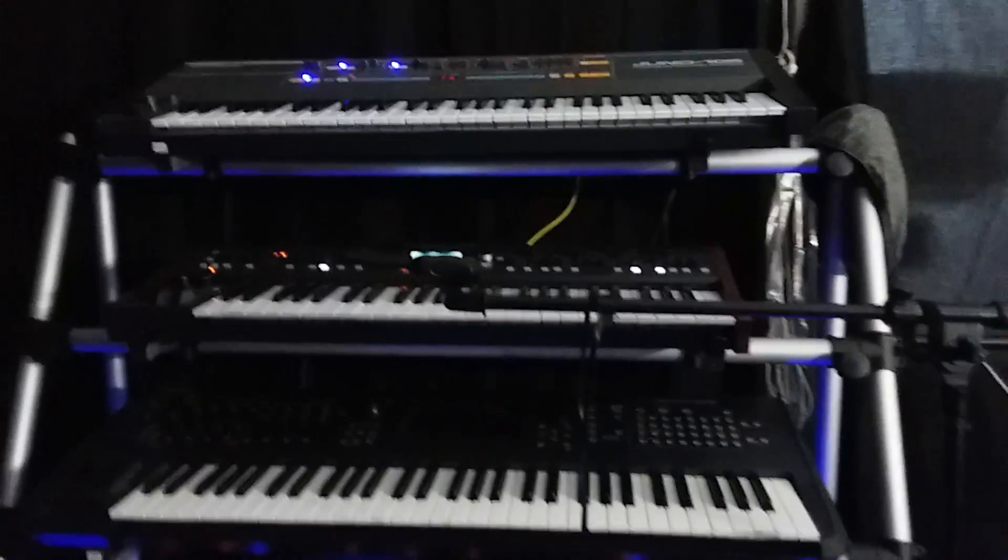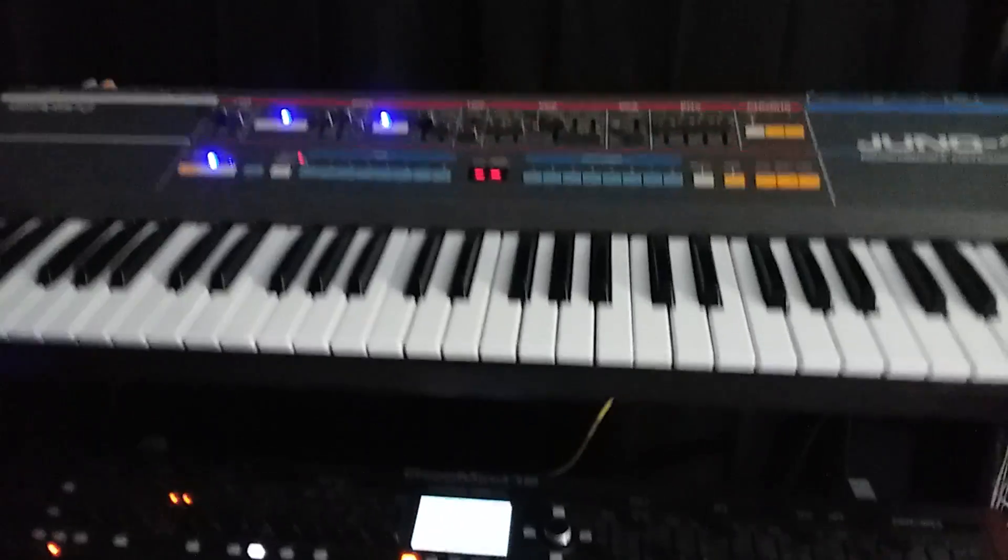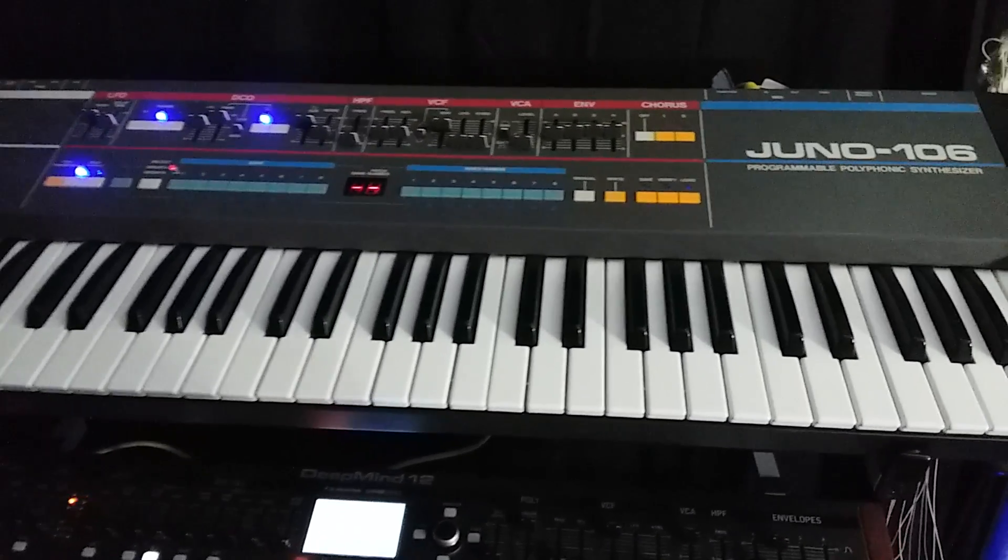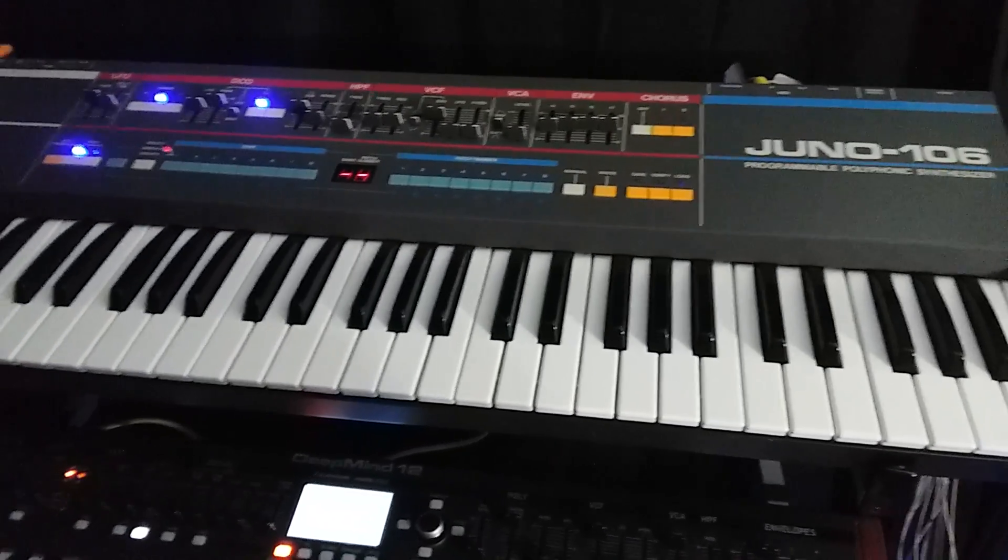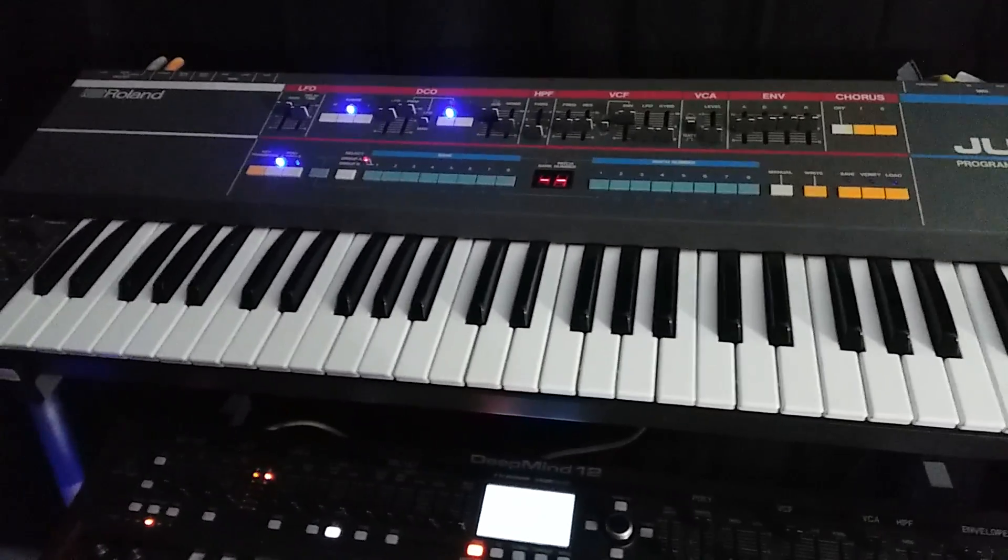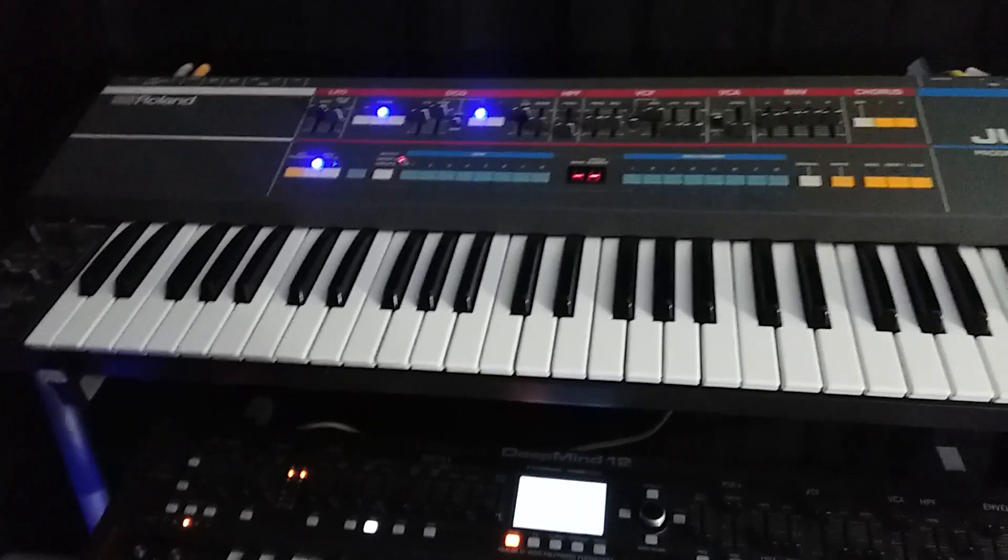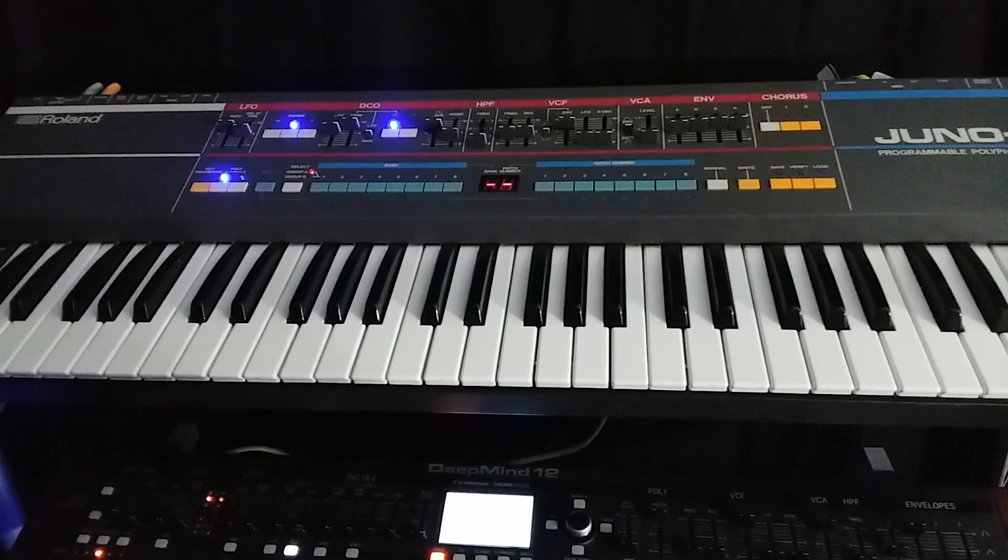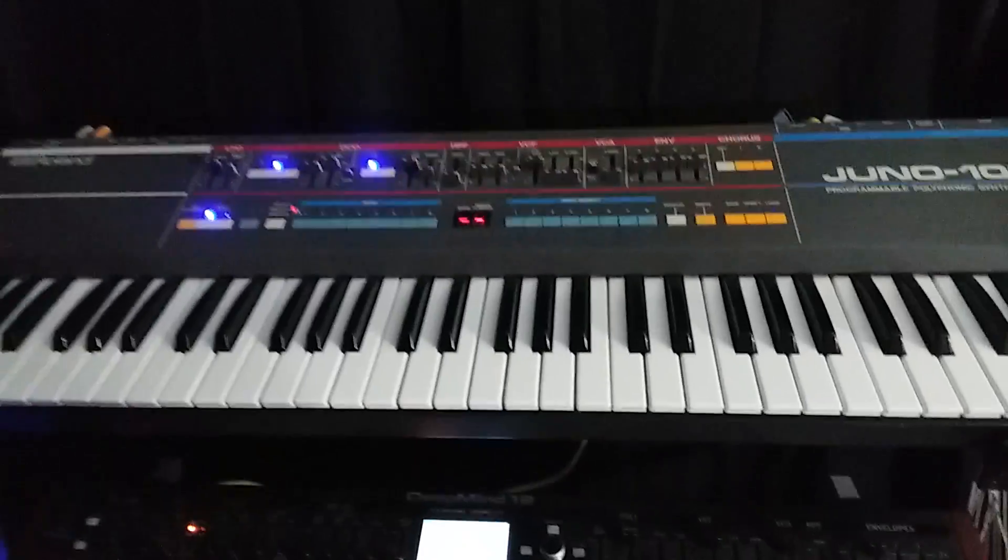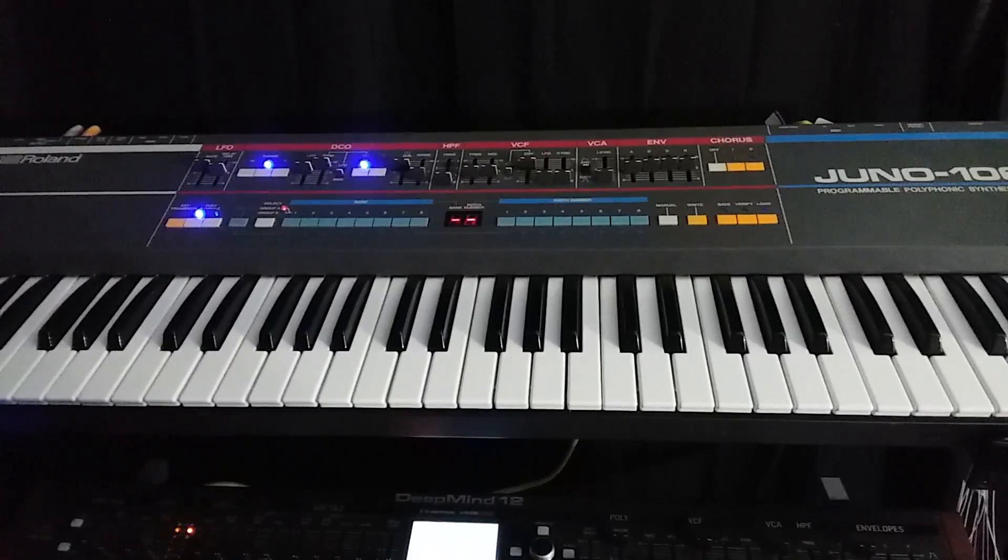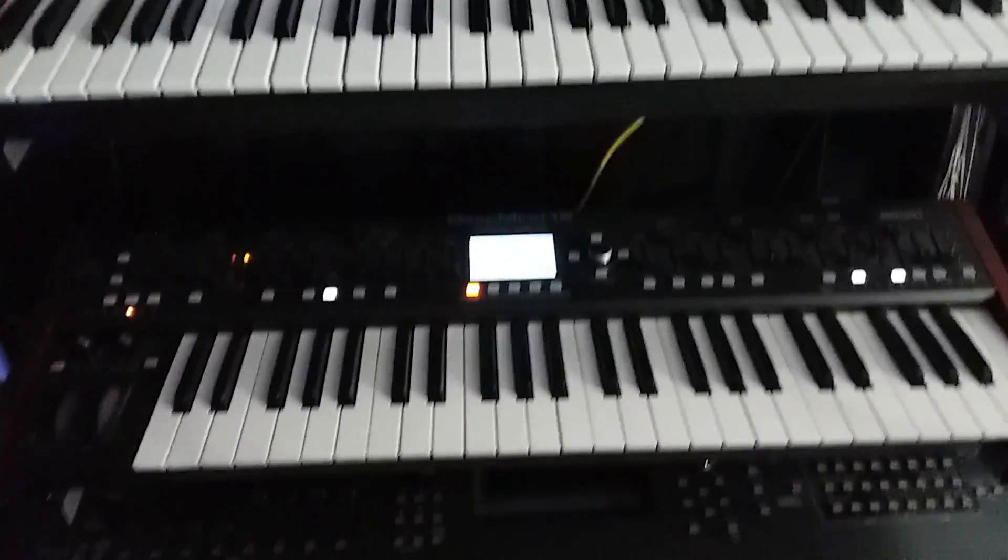Then over here, I have some more synthesizers. I have this wonderful, wonderful Juno 106. This thing has been fully restored and it sounds absolutely wonderful. I actually did a sound demo on this. So if you want to check that out on my channel, go ahead and search for that.